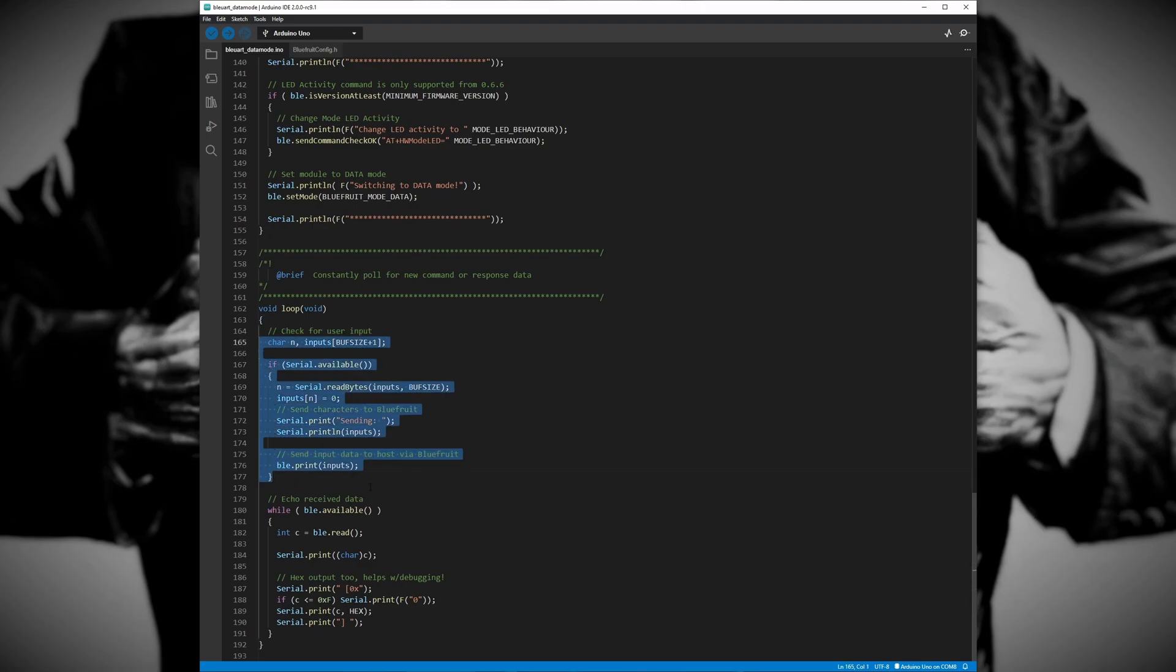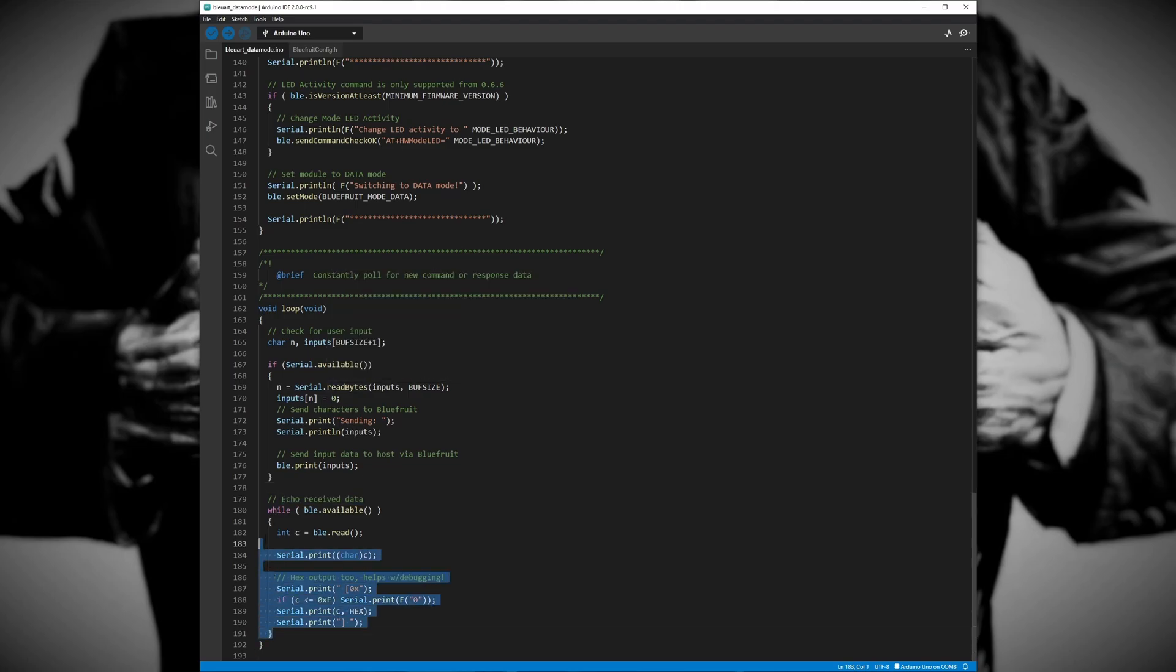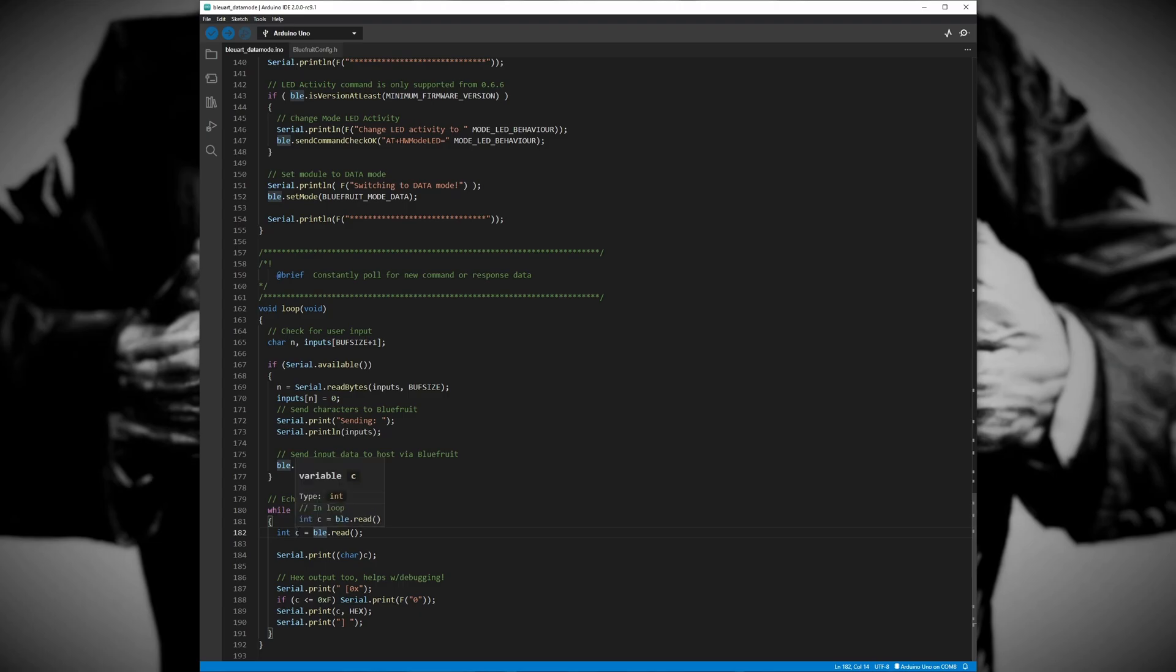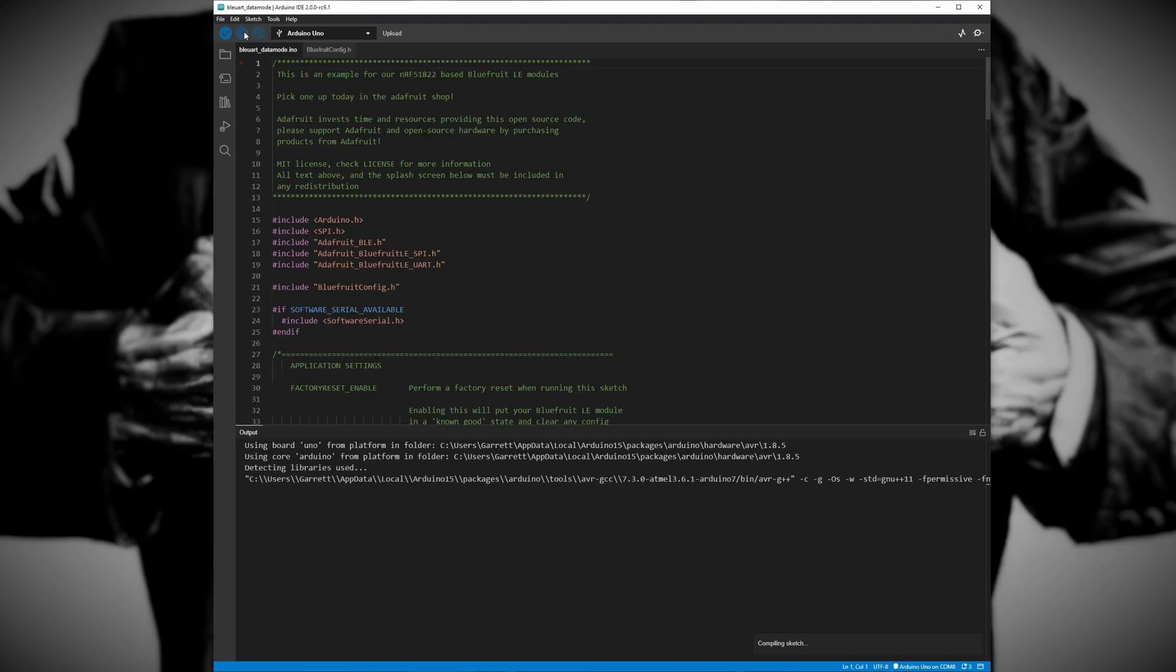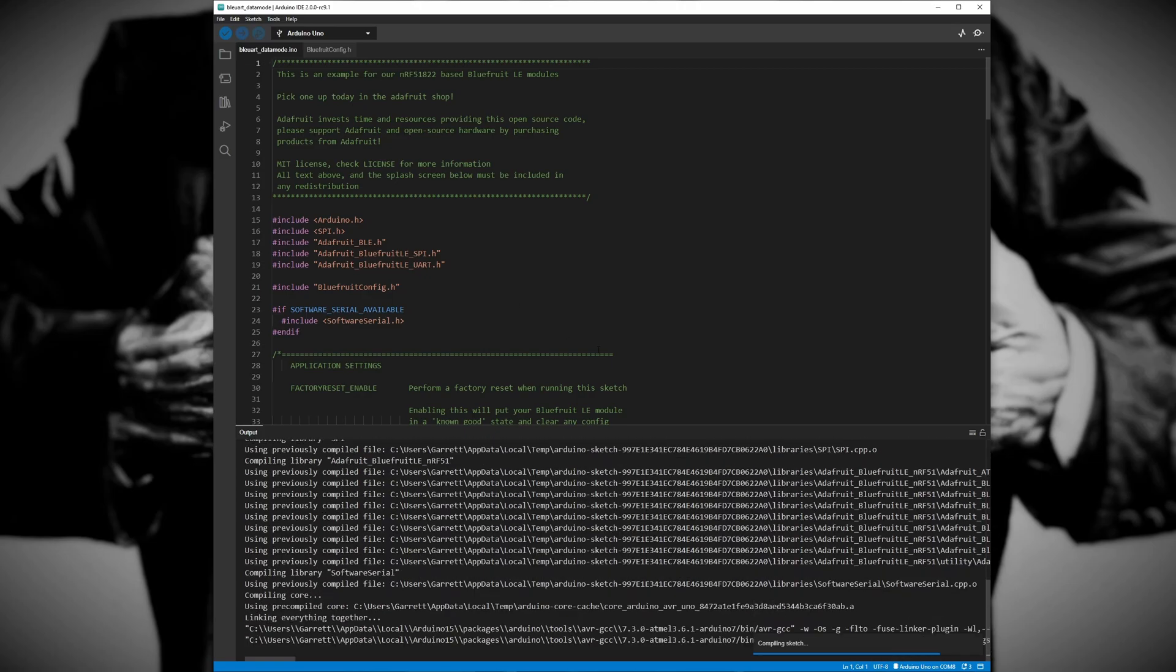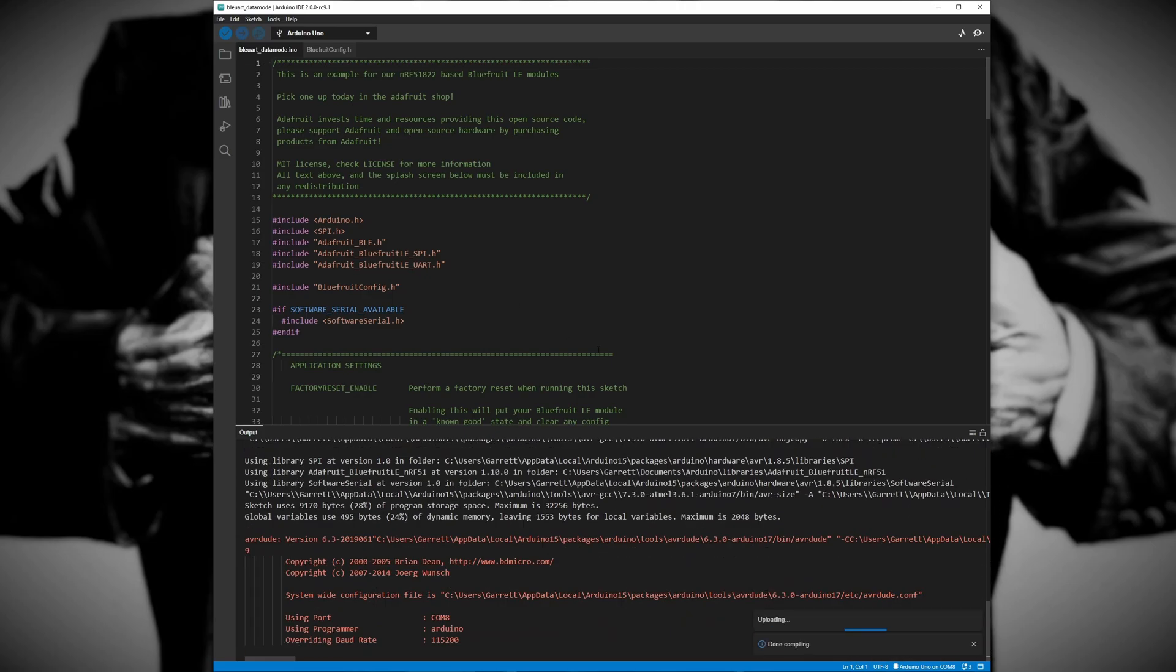The last section of the code, lines 180 through 192, works in a similar fashion. It uses some functions that are included in the Bluefruit library to read in data from our BLE module and print it to the serial monitor. Let's go ahead and upload this program to our Arduino to get a demonstration and see how it works.